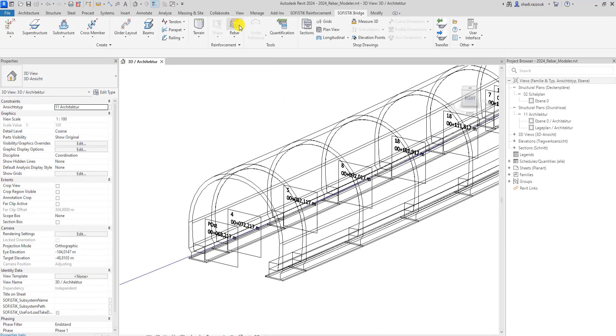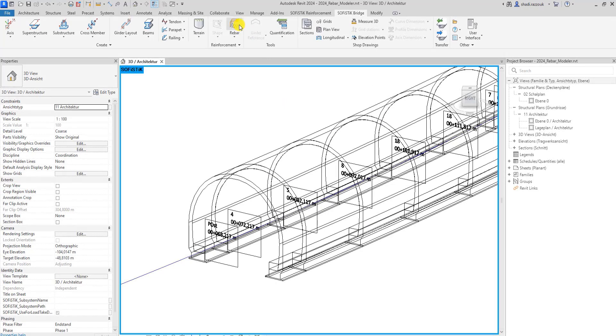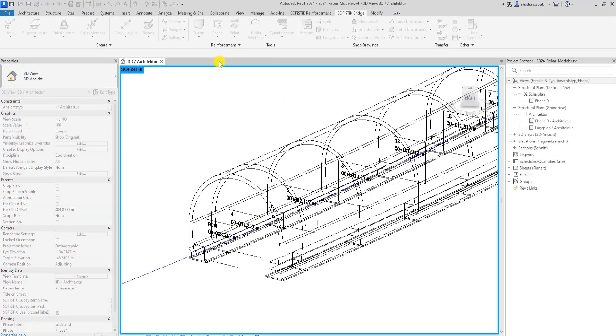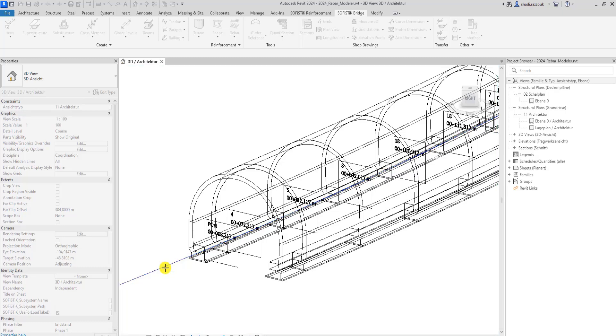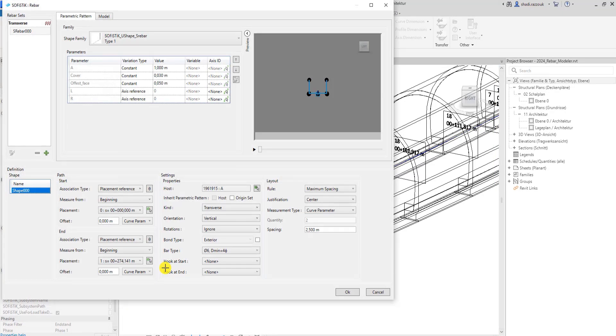Now that a family is loaded into the project, I can use Rebar Tool and select the path. The rebar dialog will pop up and the first rebar set is ready to be configured.